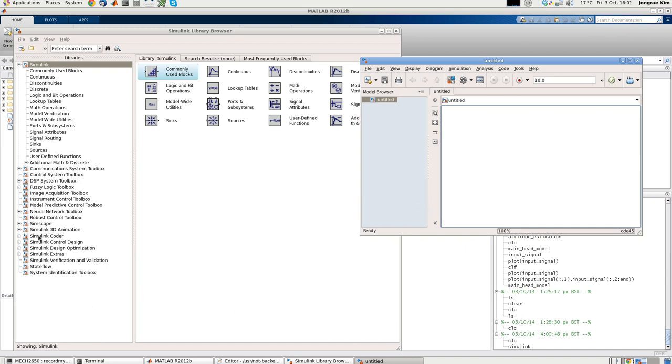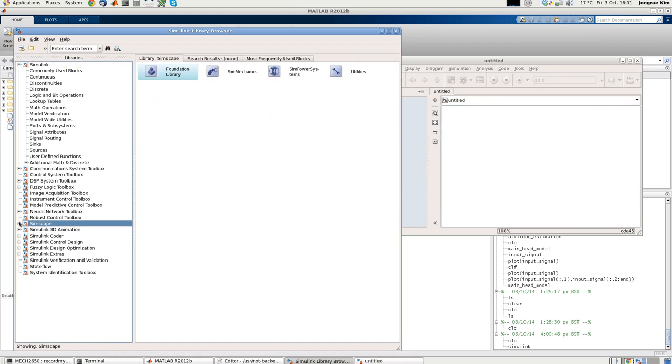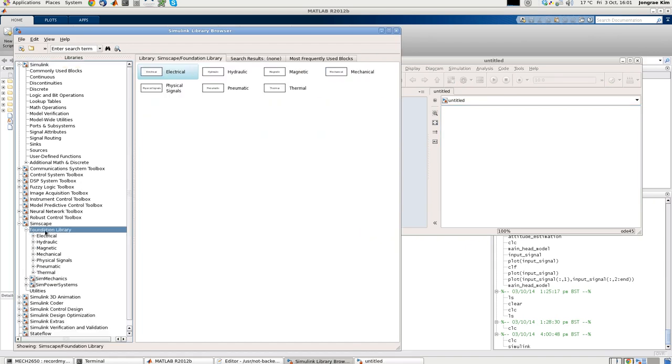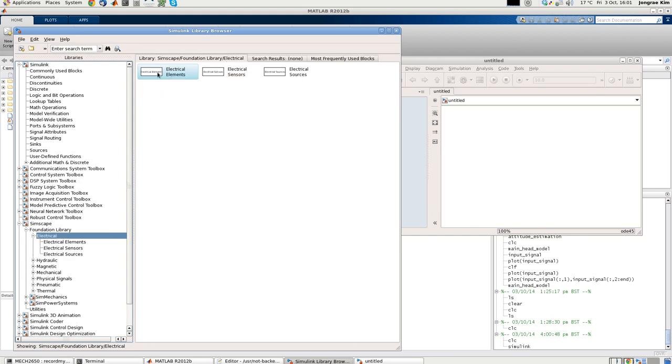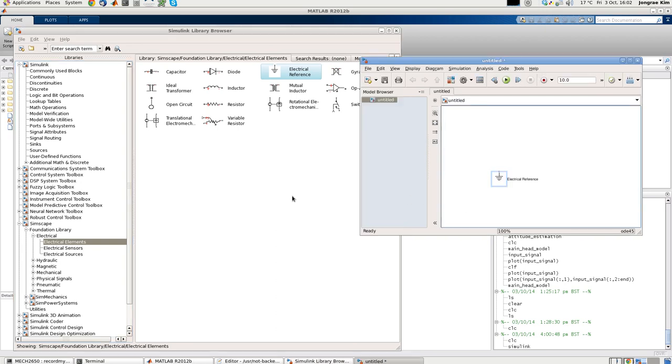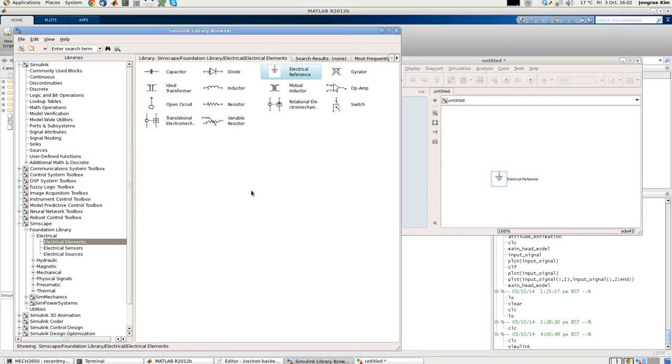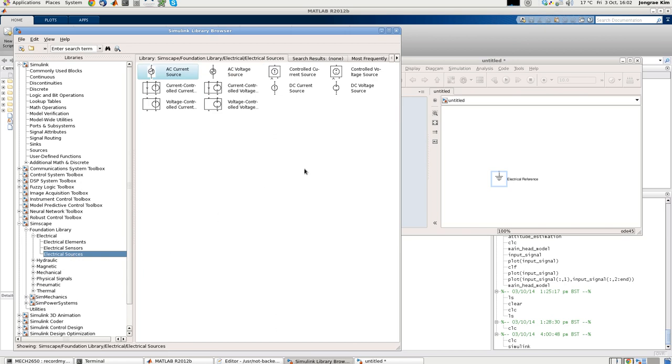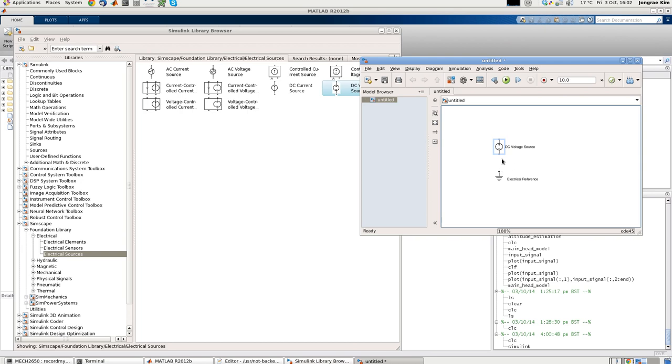We are going to use the Simscape in here. Click this, expand. There's a foundation library. Click that. There's electrical. Click that. Then we are going inside electrical elements. First we get this electrical reference. This is the ground, to measure the voltage. That's the voltage reference point. We also need a DC voltage source. I'll click the electrical source. This is the DC voltage source. Get there. And we connect this minus end to the ground.